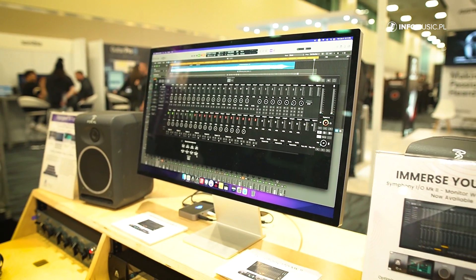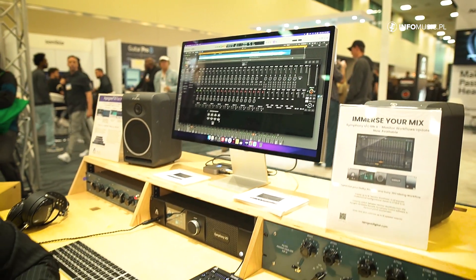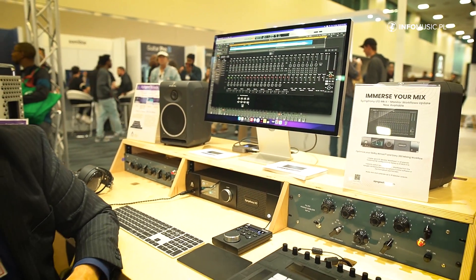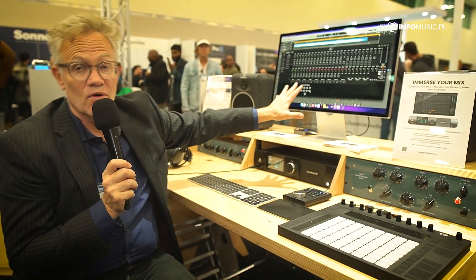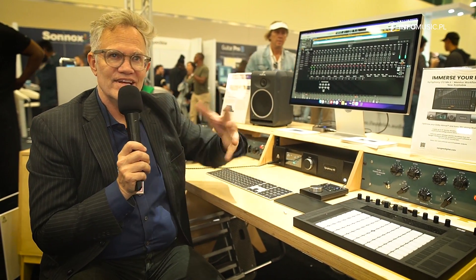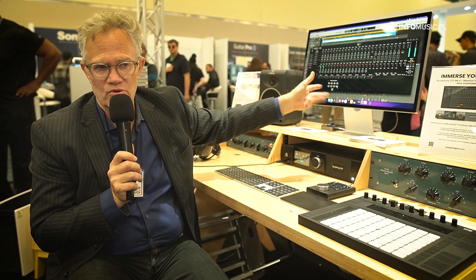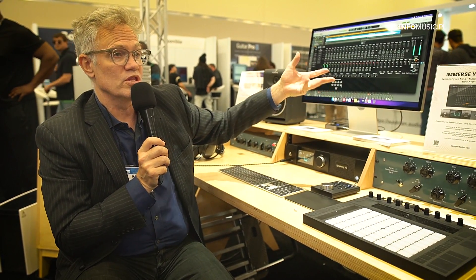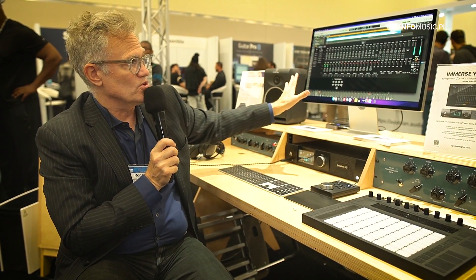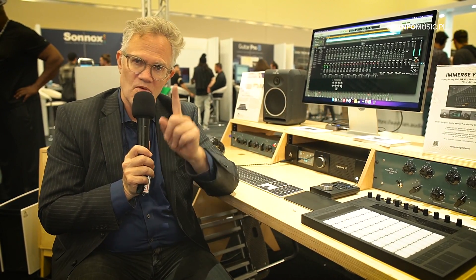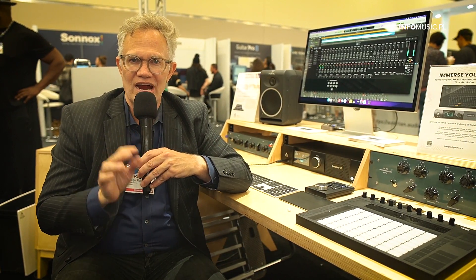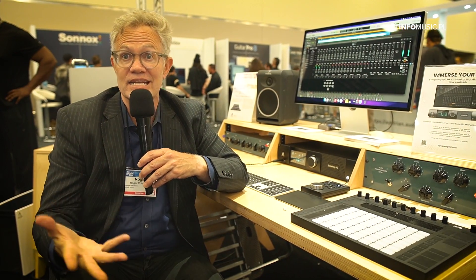You can create 16 of what we call monitor workflows. A monitor workflow is quite simply a snapshot of all these new speaker settings, and they determine how my sources — be it the DAW, my hardware inputs, or the internal mixers — how those sources get routed to my speakers. That's one monitor workflow. I can create up to 16 of them and cover every single circumstance that I need with my monitor controller.